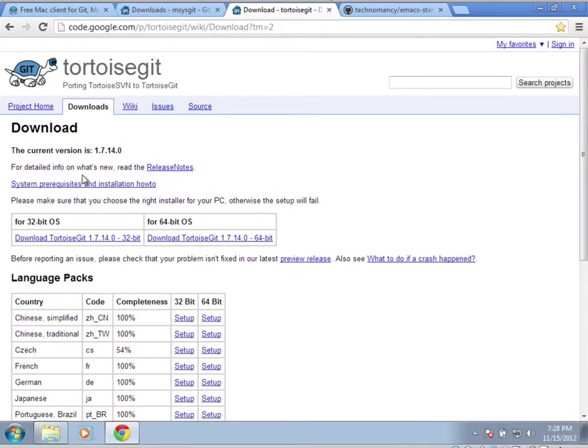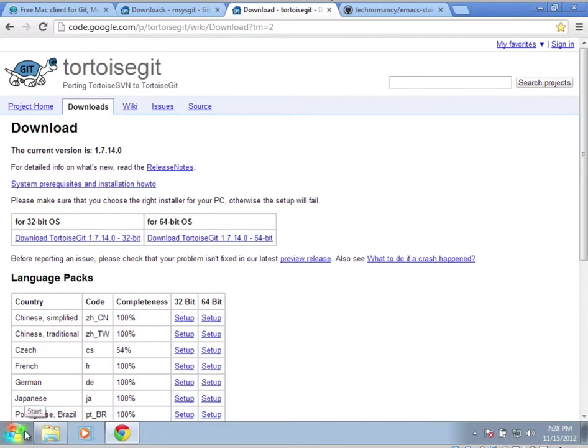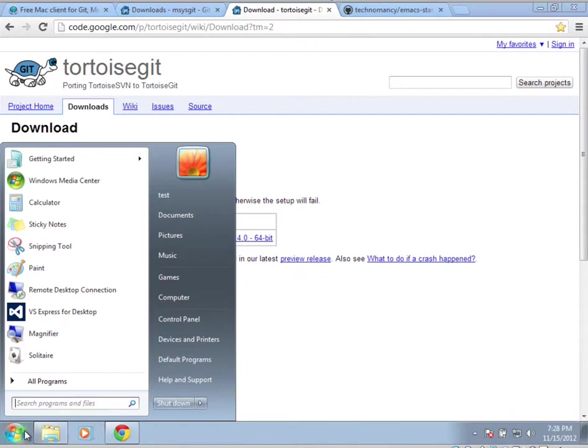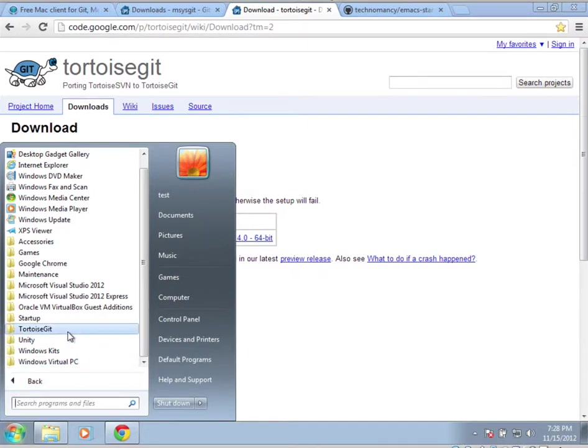When you install this, there will be a point where it asks you if you want to use PuTTY or msysgit. I'm going to show you the msysgit method. So select that if you're following this and don't know how to use the PuTTY version. I'm pretty sure at my old job, that's what I used.